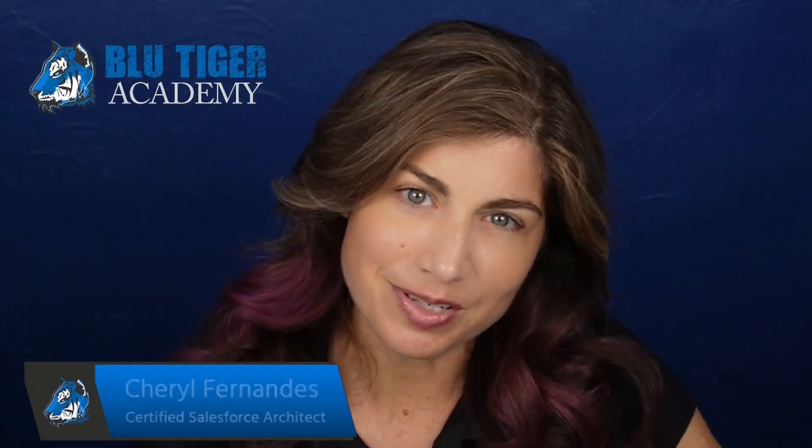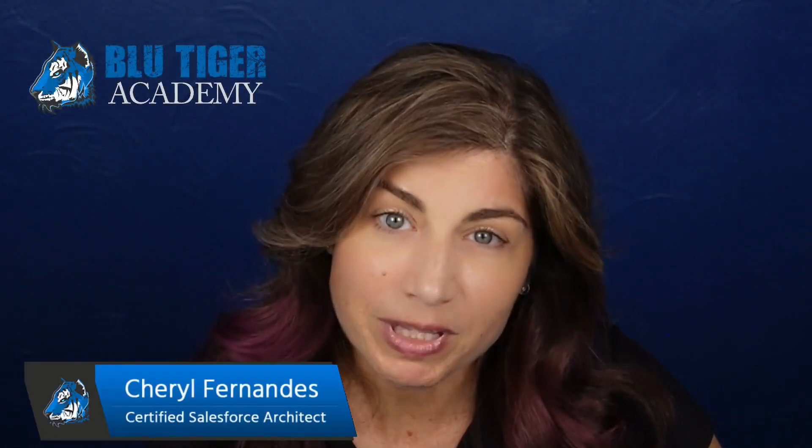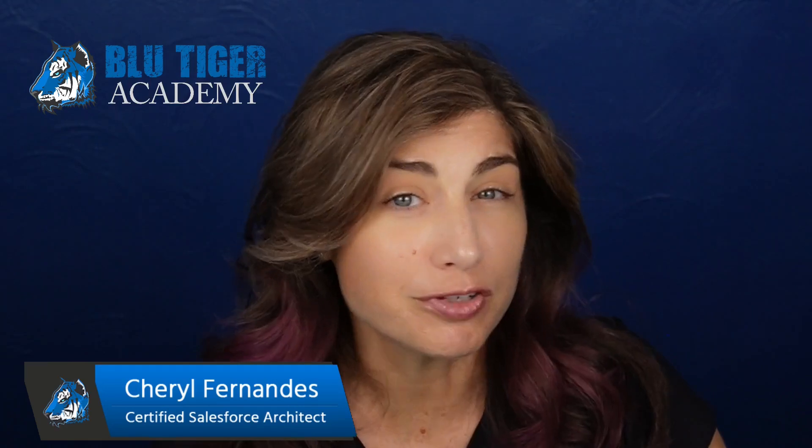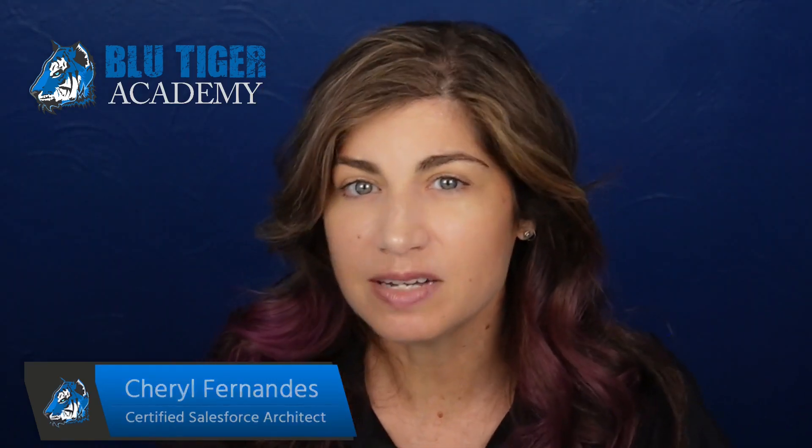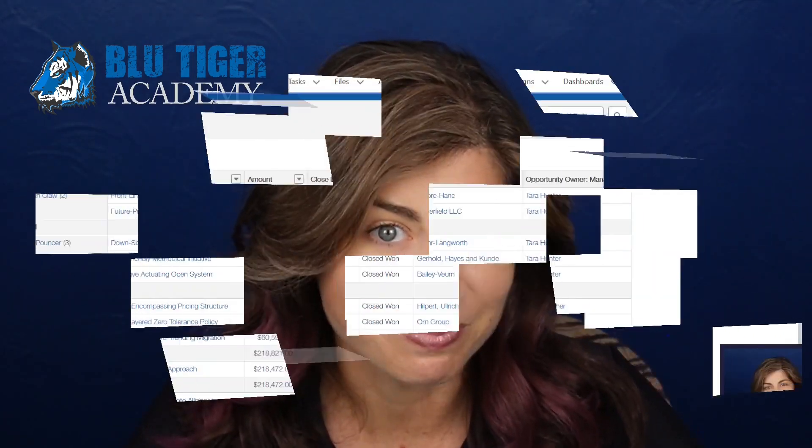Welcome back Tigers! If you find yourself creating formula fields to show certain data in a report in Salesforce, then this video is for you. We're going to review how to use one of my favorite features, how to show related record fields using a custom report type.